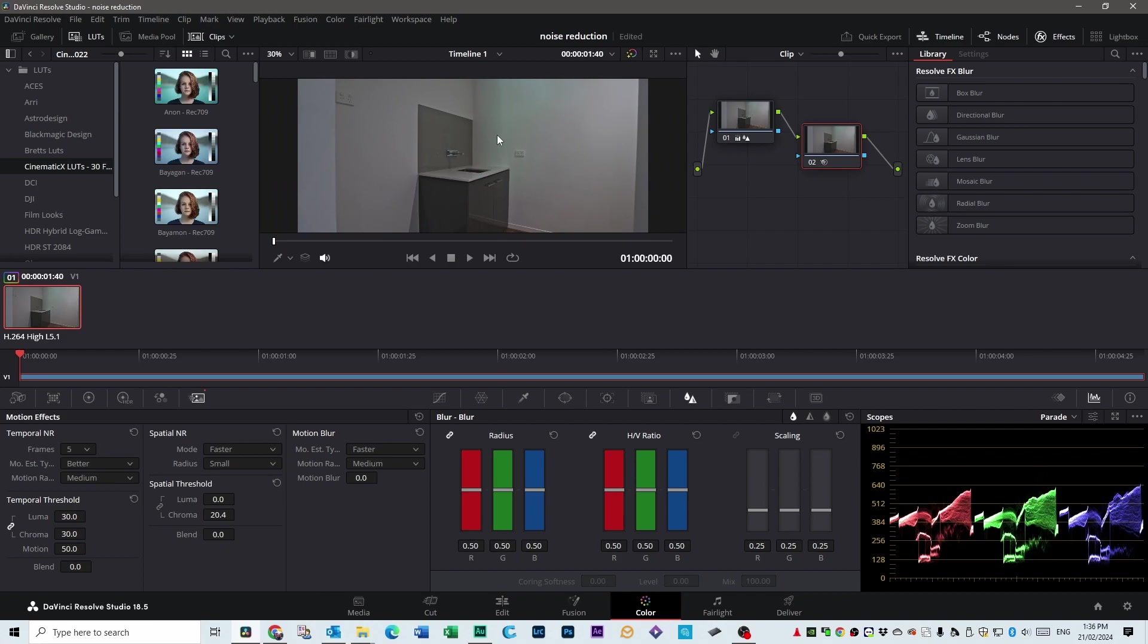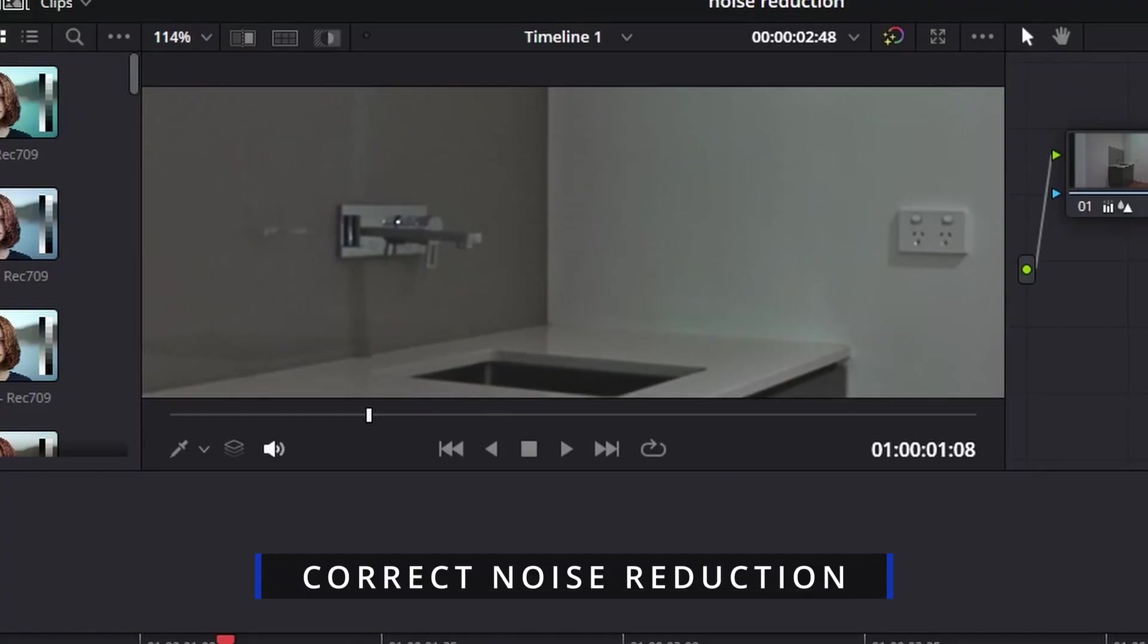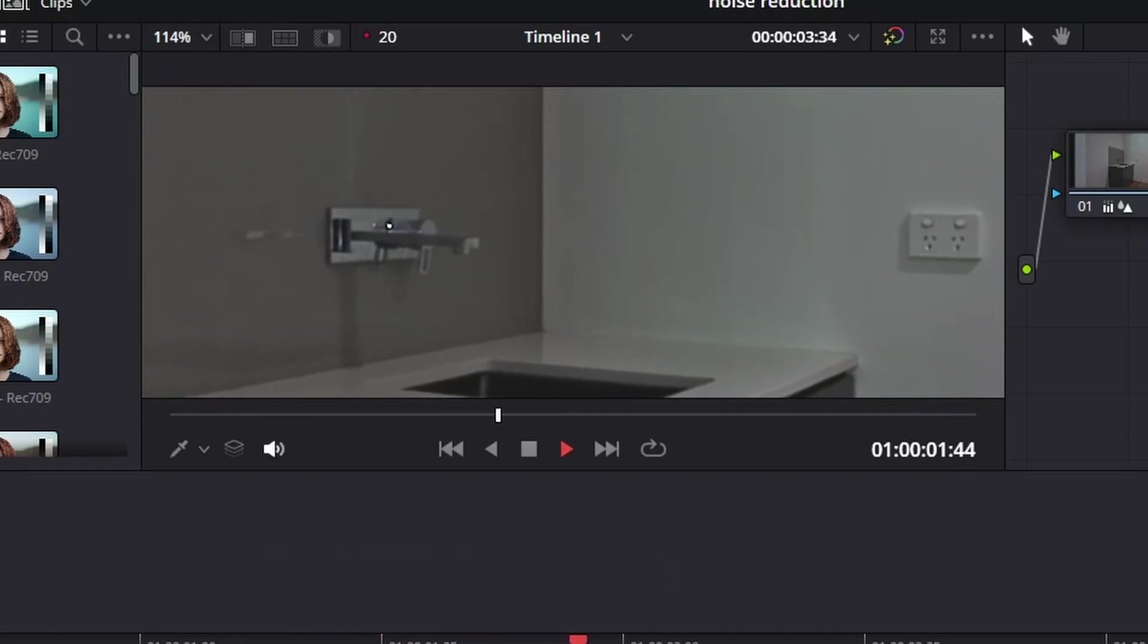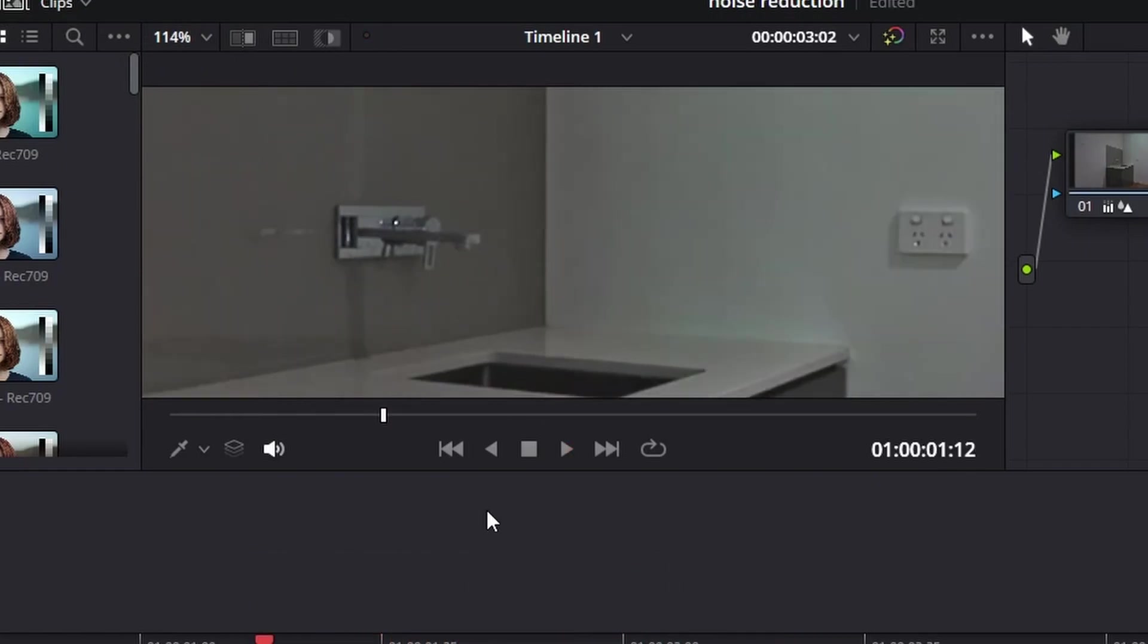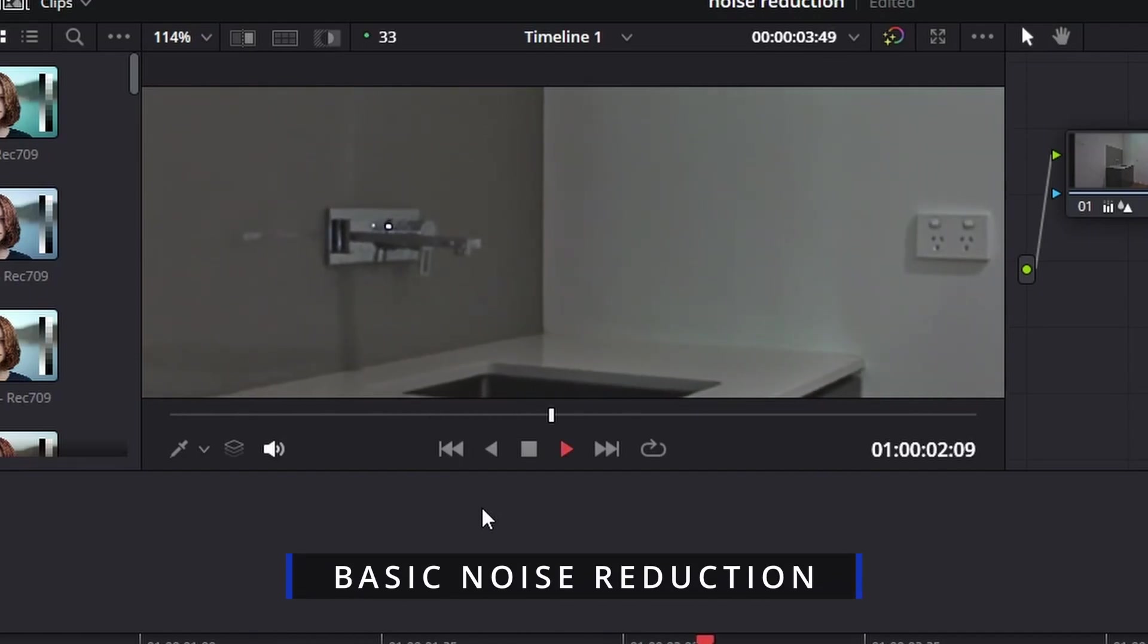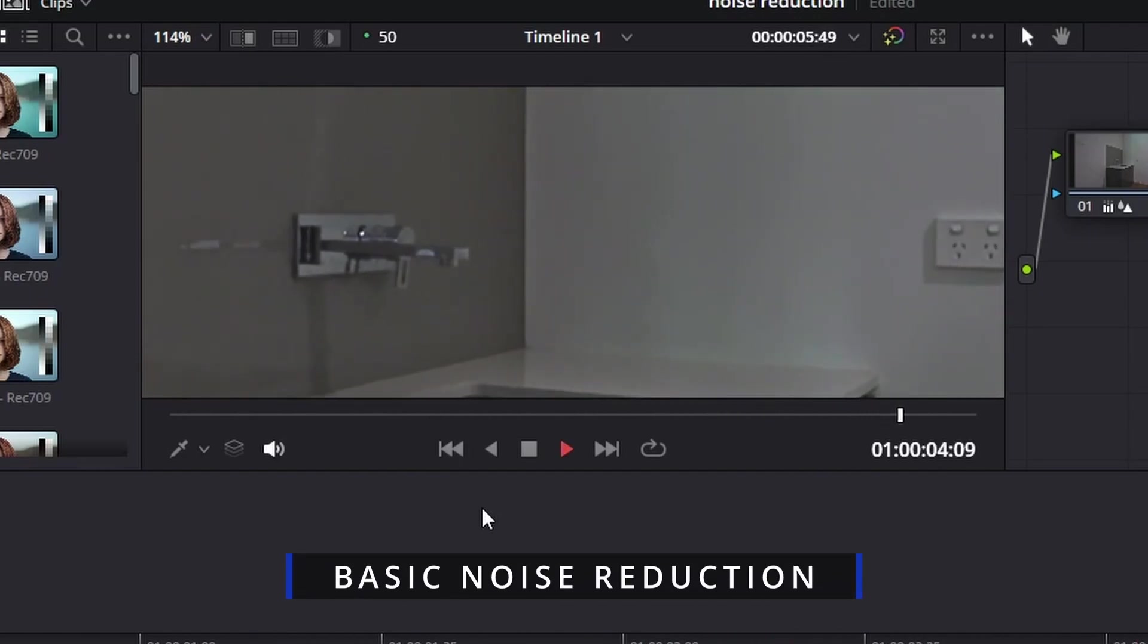Now if you watch the shot now, here is the Noise Reduction with all the settings we just applied. And here it is just with using the Luma adjustment. You see, it's a huge difference.